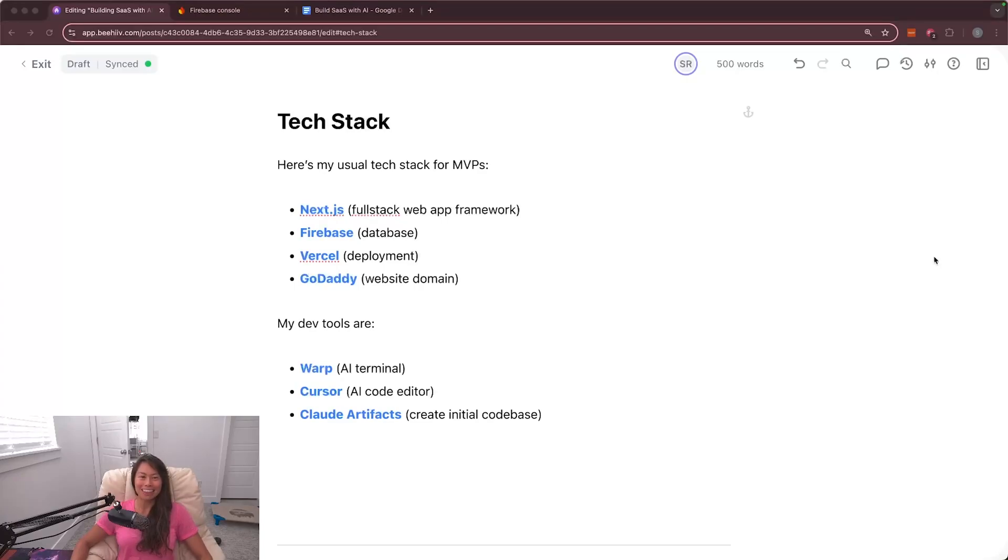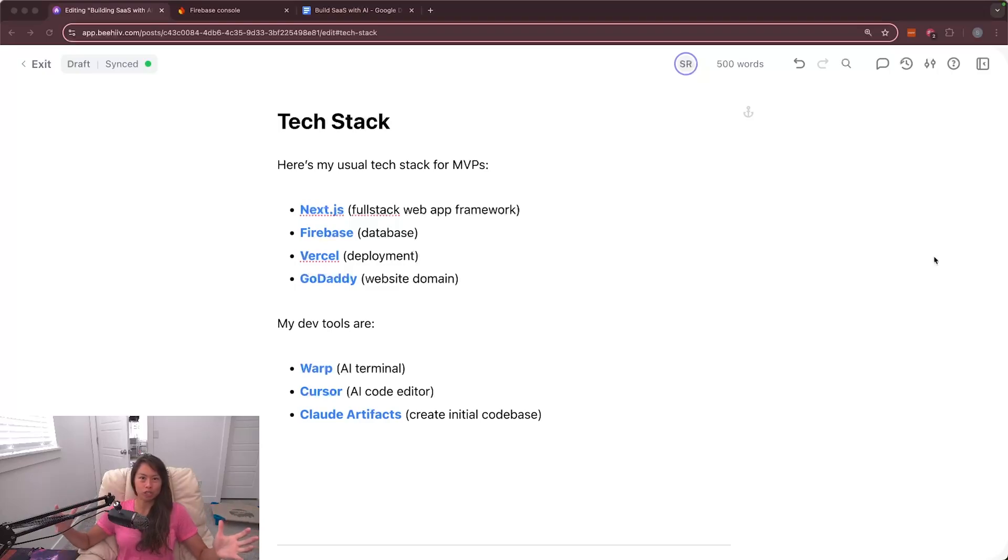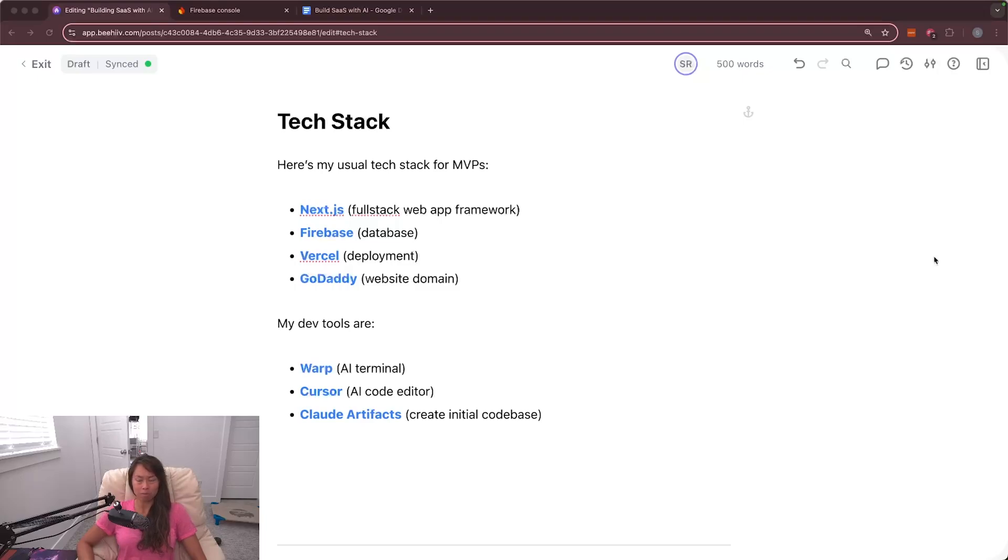My name is Sabrina Romanov and this is part two of building SaaS with AI. In my first video I covered having a grand vision for your product and scoping it down to a feasible version one MVP.